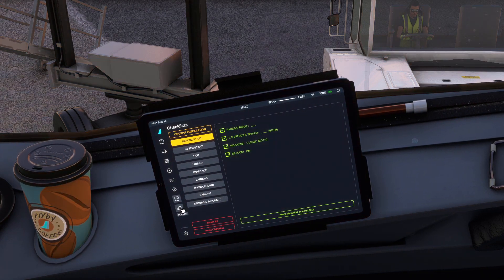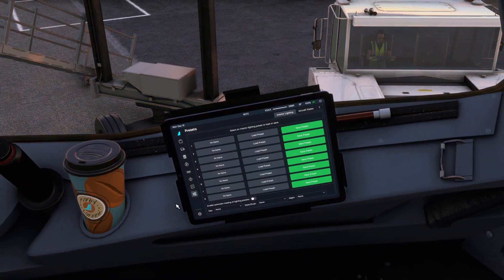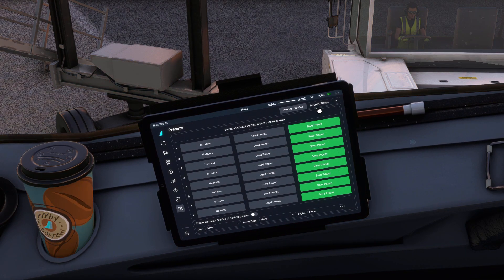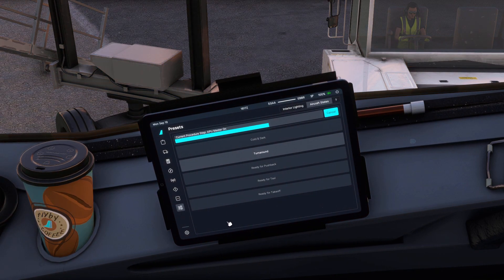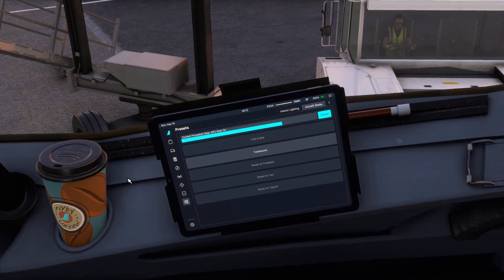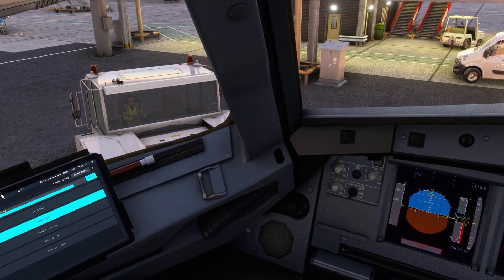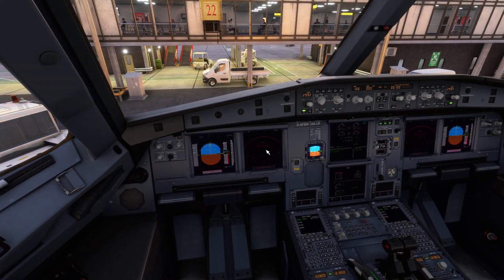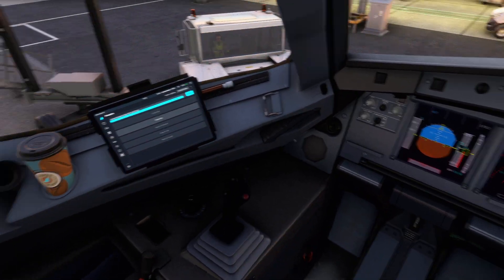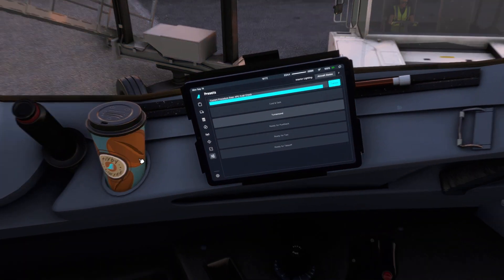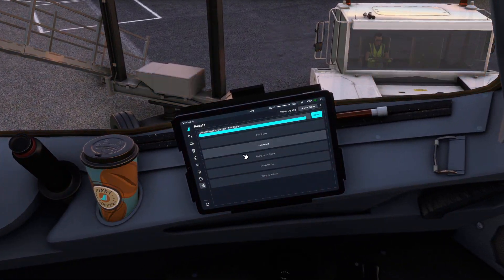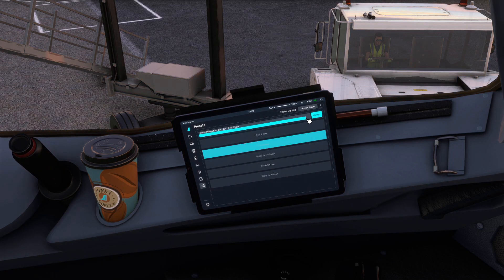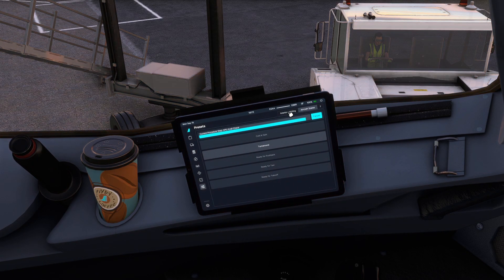Now we have presets — we can basically save presets for interior lighting and stuff. We also have aircraft states. So let's click on turnaround, confirm, and it's going to load the cockpit preset for us. It might take a little bit depending on your system. But you can change your aircraft states and your interior lighting presets — very cool stuff. Also, if you don't really know how everything works in here, click on the question mark and it gives you an entire rundown of everything.